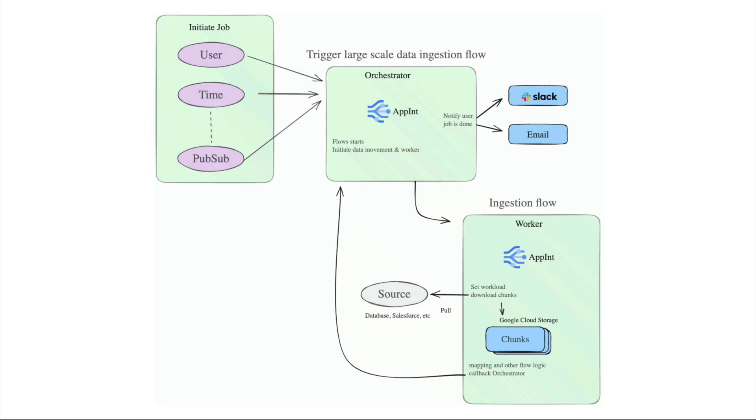Hi, this demo demonstrates how to ingest large data at scale with application integration.